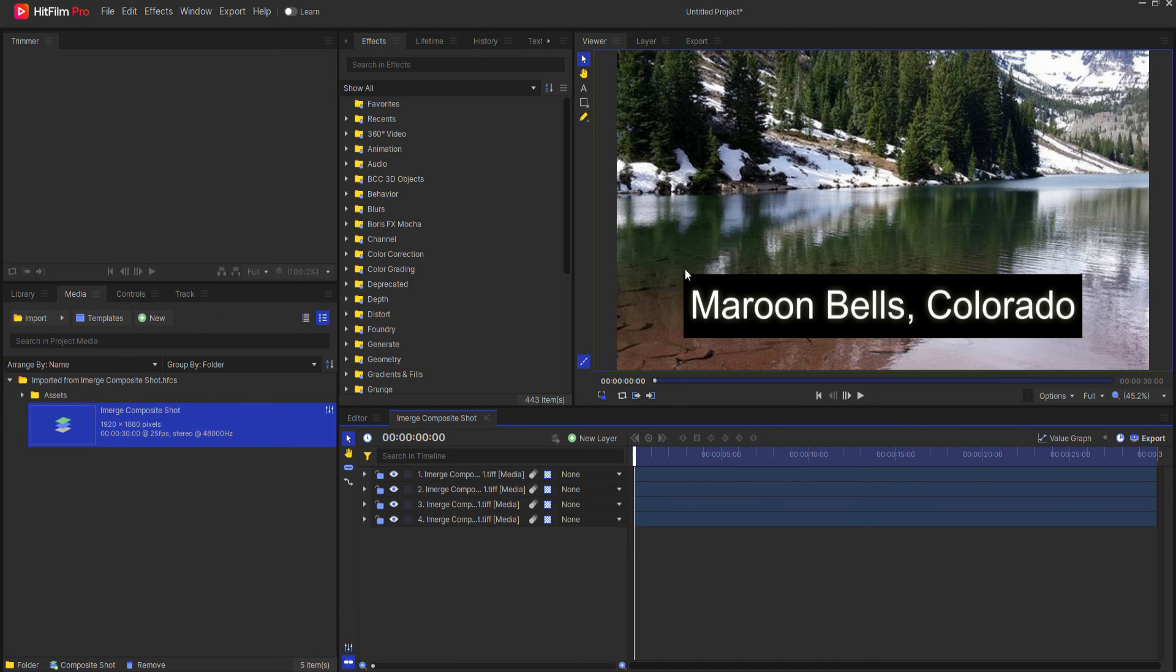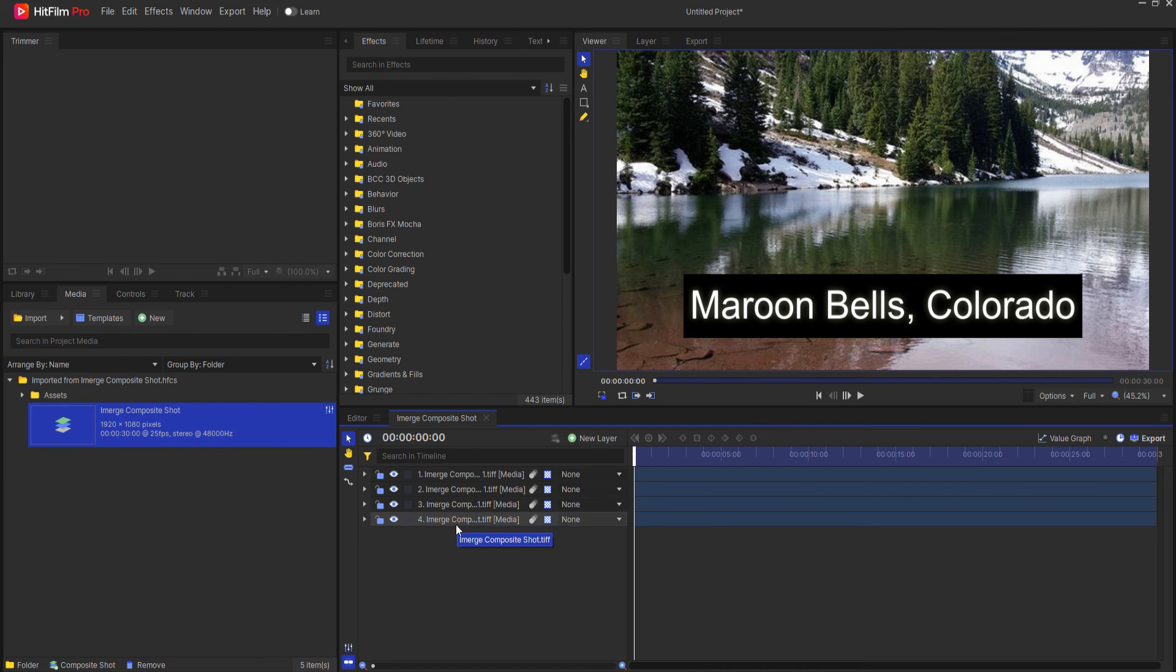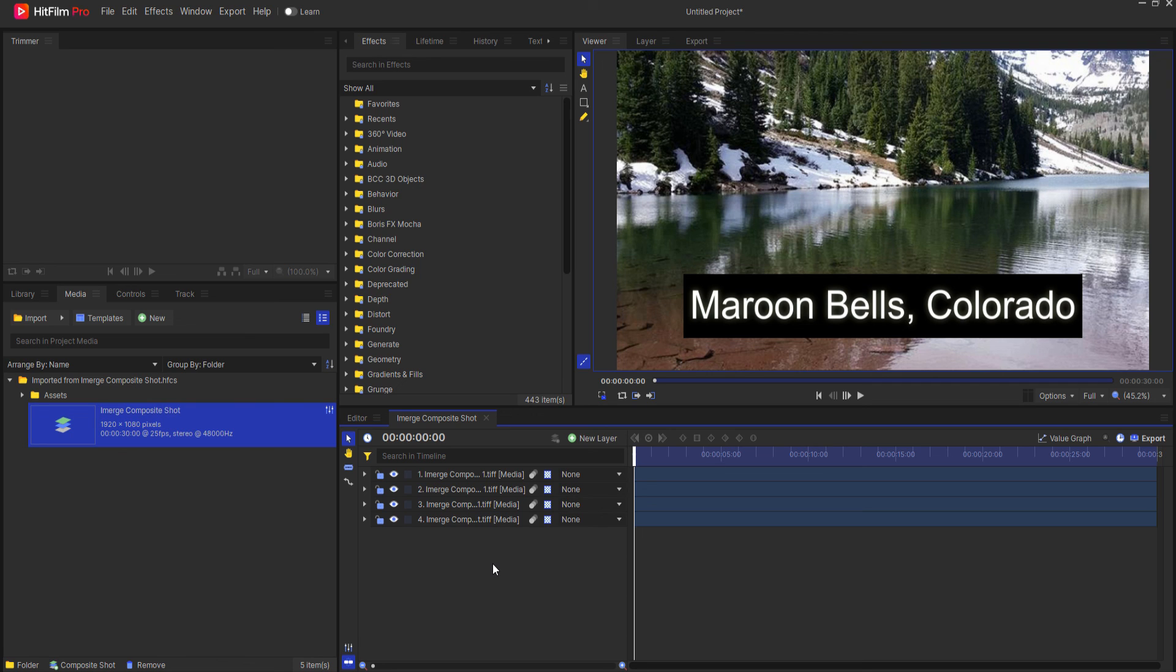This will bring in the composite shot with all of the layers exactly as they were created in Emerge. I hope you found this video useful and thanks for watching.